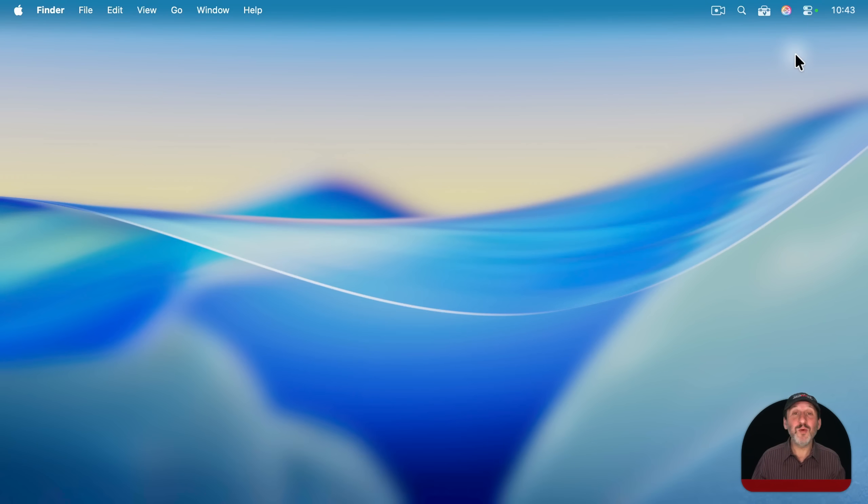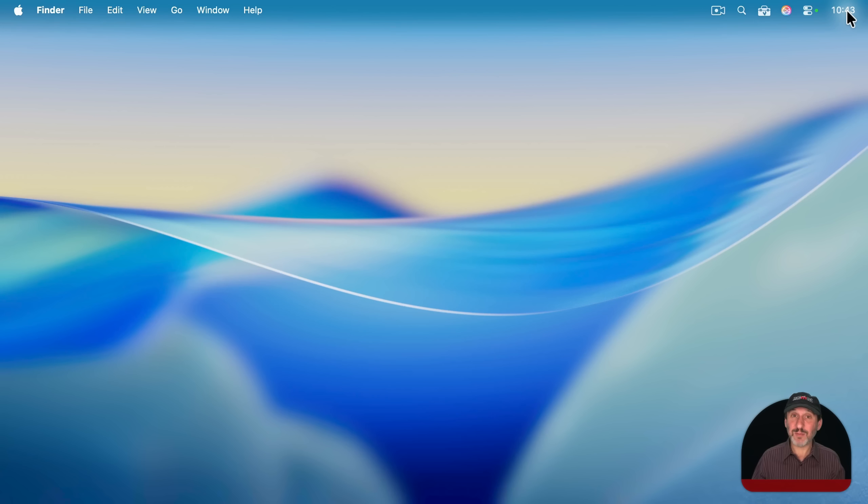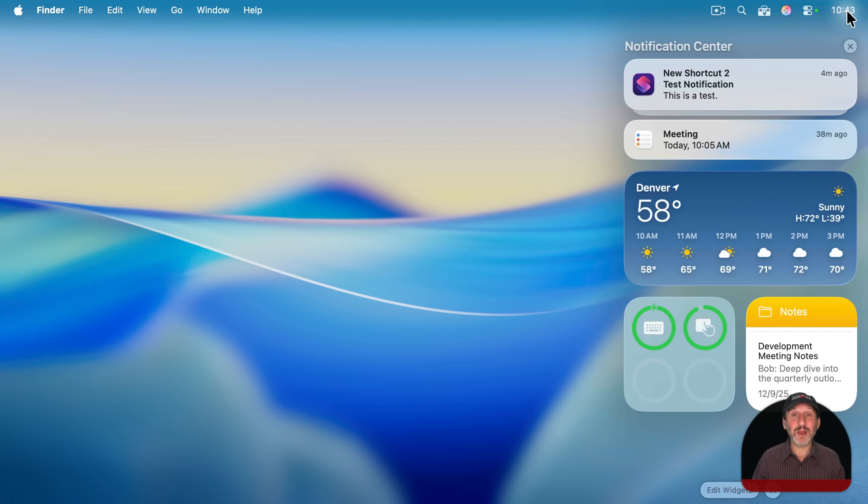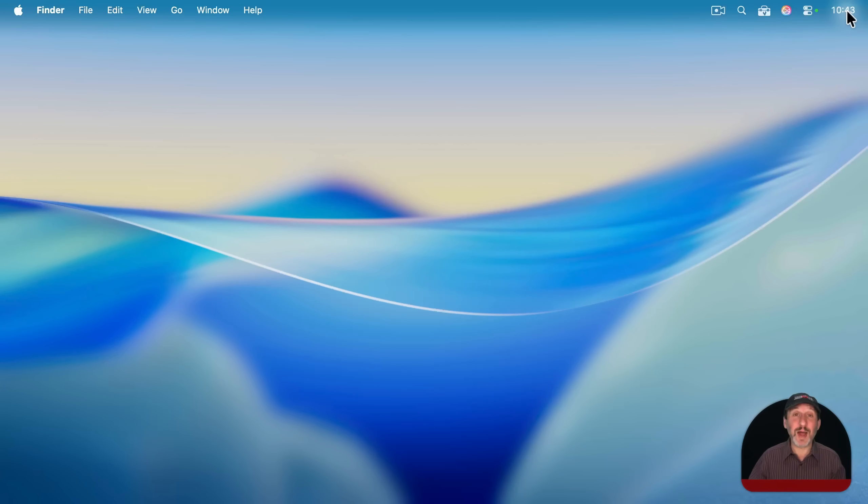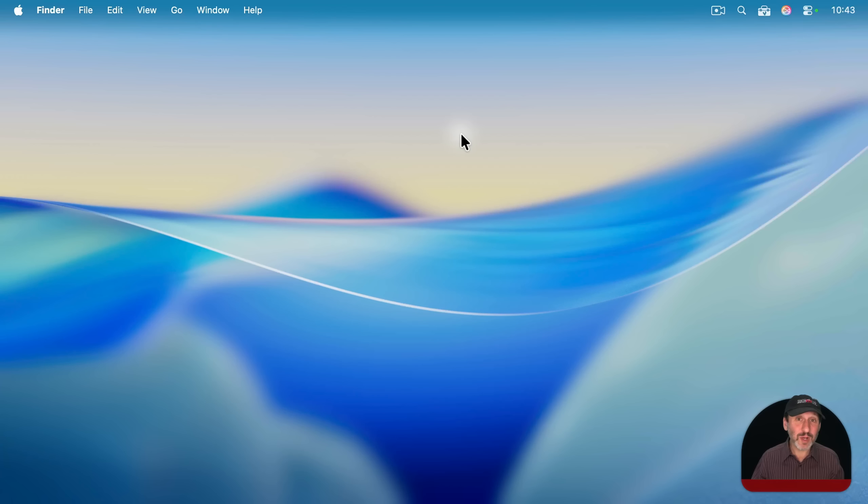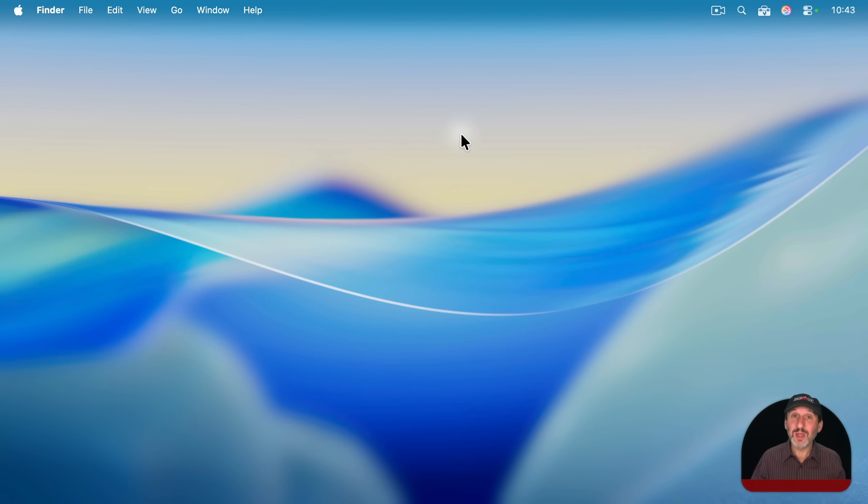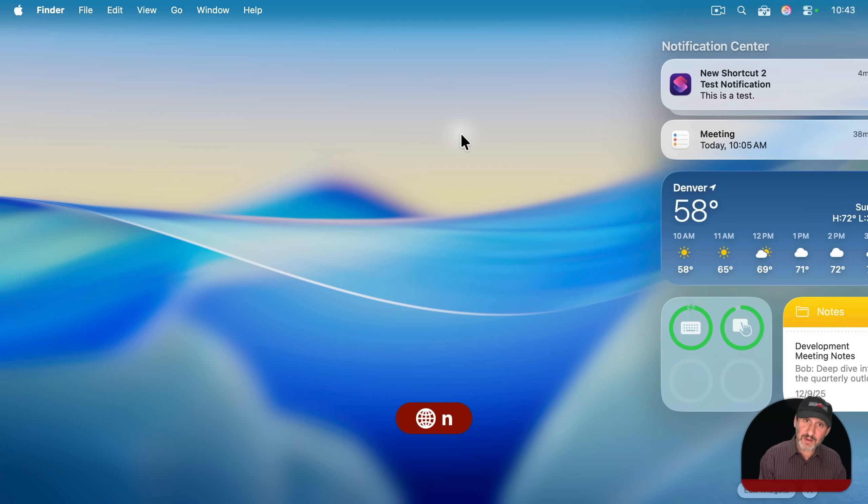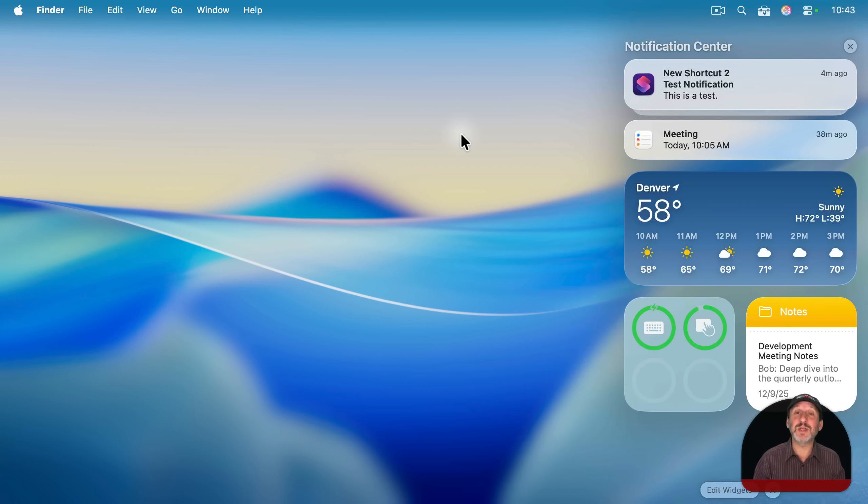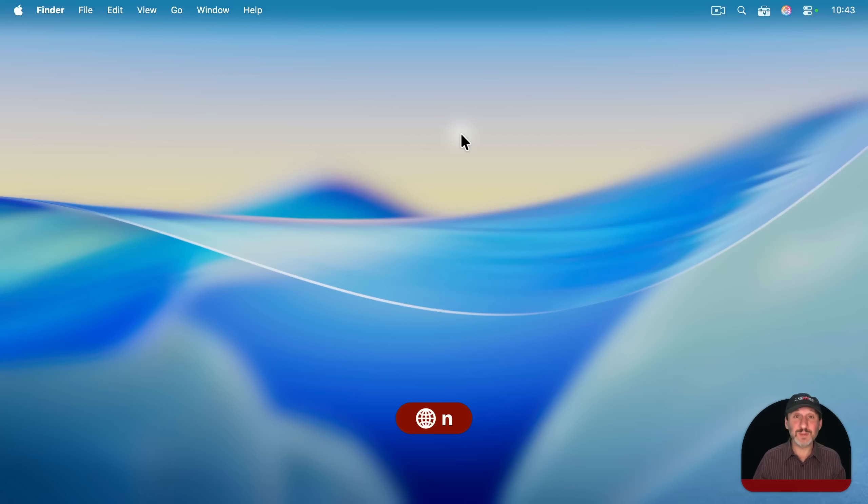You usually do this by moving your pointer to the time at the top right corner of your Mac screen, clicking there, and it shows notification center. There's also a trackpad gesture that does this as well. But there's a keyboard shortcut for this as well. In fact, there's two. There's one that's hardwired in, and that's to use the globe or FN key, and then N for notification center. It will bring it up, and the same one will dismiss it.